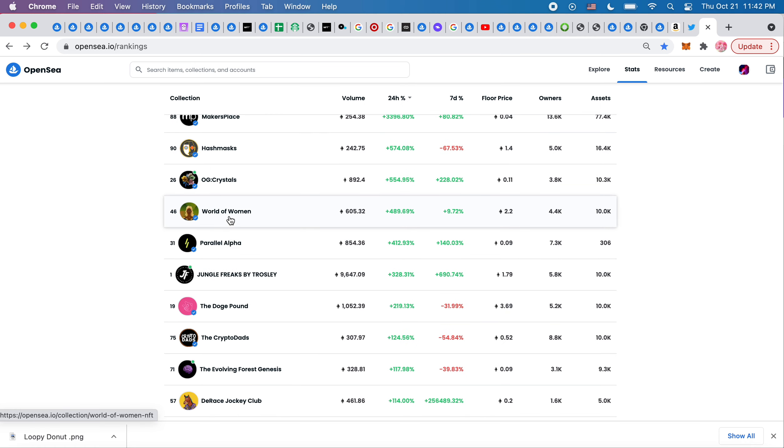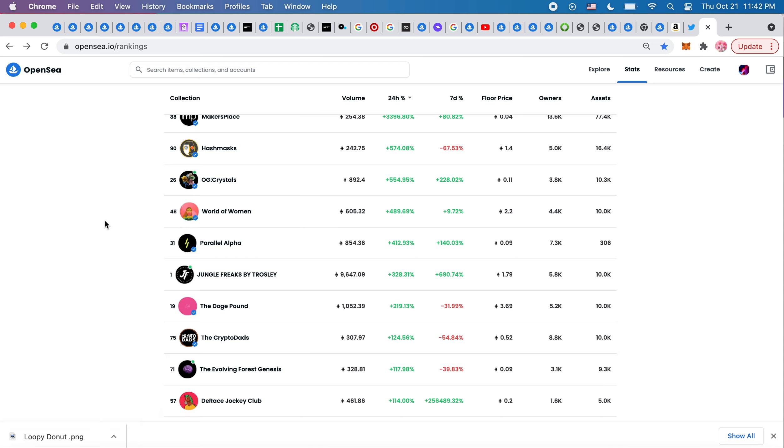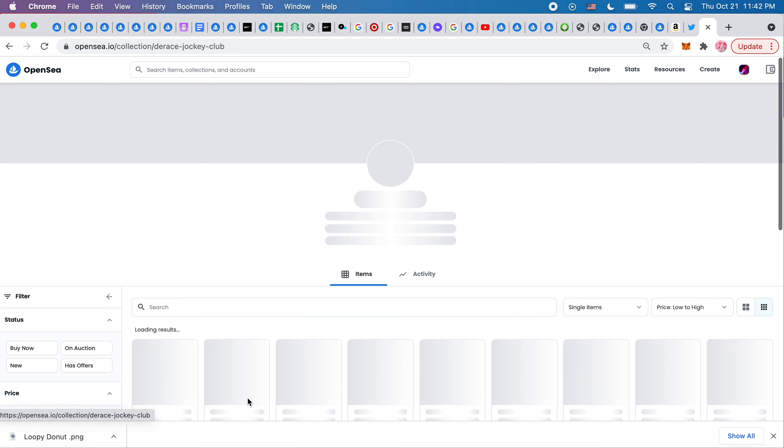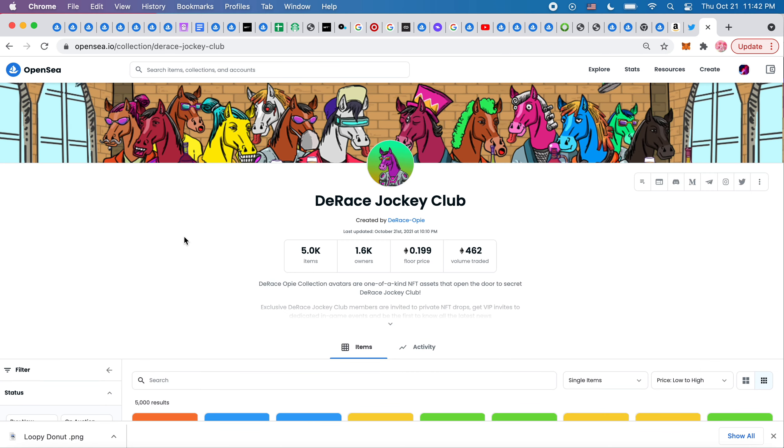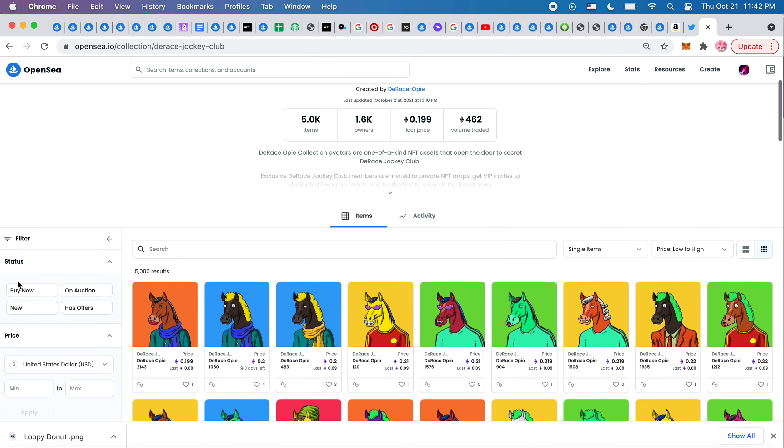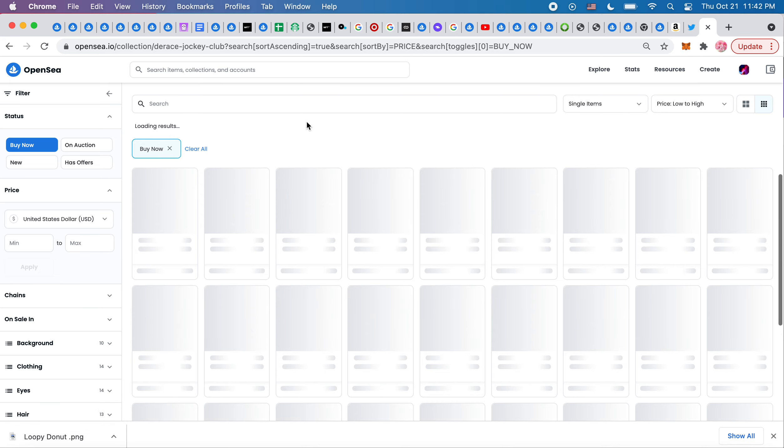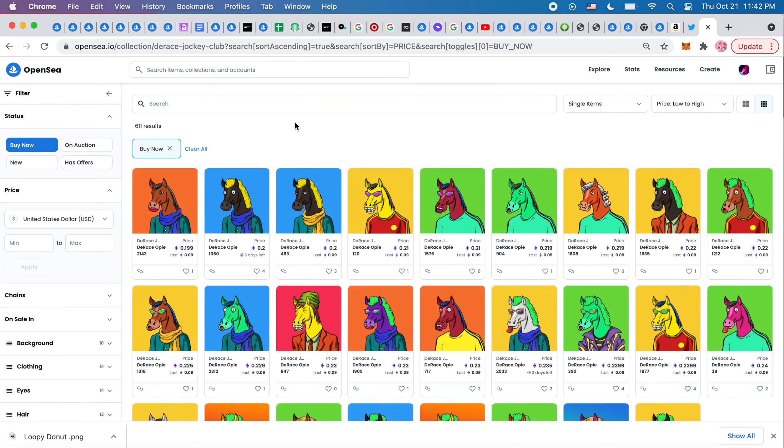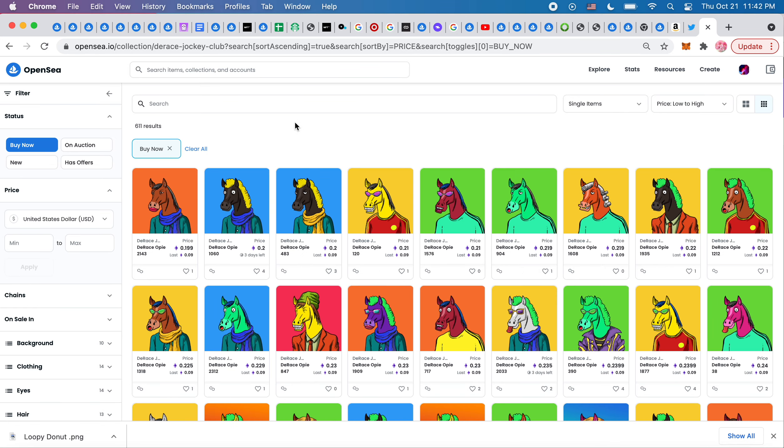World of Women bounced off of 1.8 ETH. So now they're back at 2.2. So the previous floor was 1.4. Now the floor is 1.8 that it bounced off of. I saw this also D-Race Jockey Club. So now things that have club at the end are kind of zooming along.